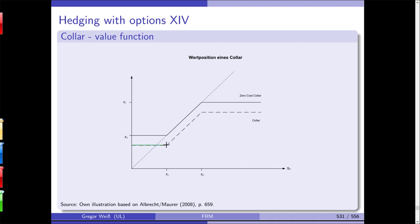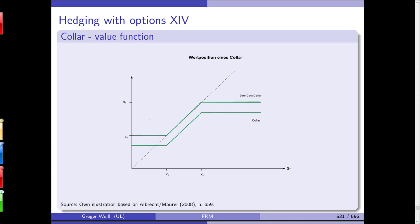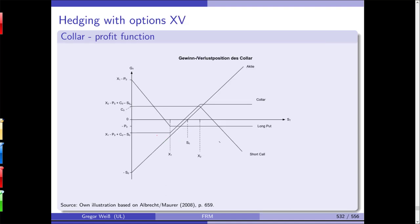If the price of the call and the put match, it is called a zero-cost collar — what you gain with the put you pay in the call and vice versa. Usually it looks like a standard collar, but if option prices match you have a zero-price collar. For example, if the current stock price is here, you can earn a lot but after a certain downward point your loss is unlimited.